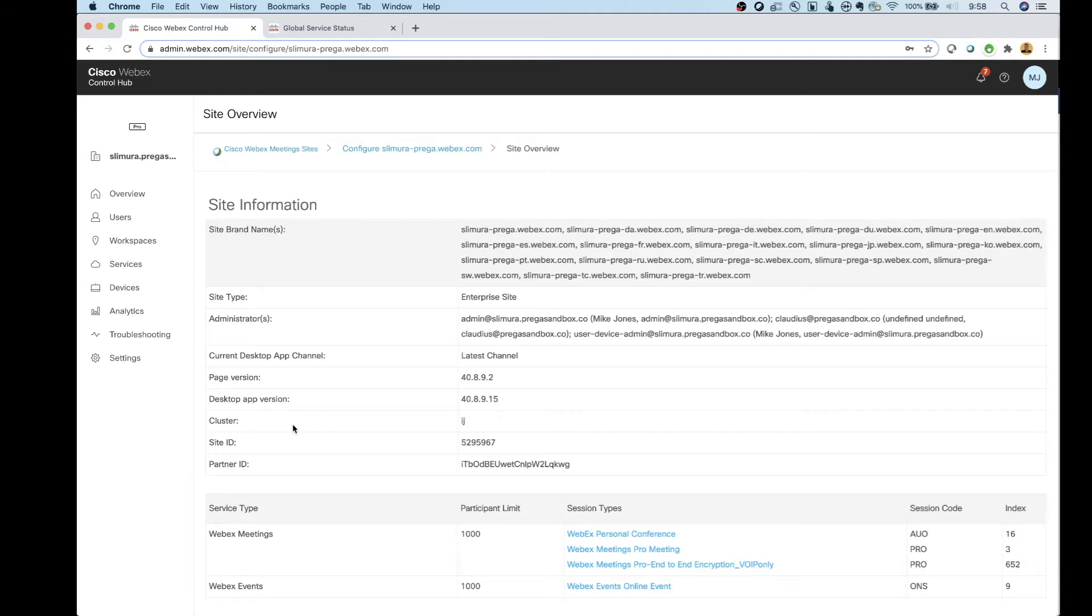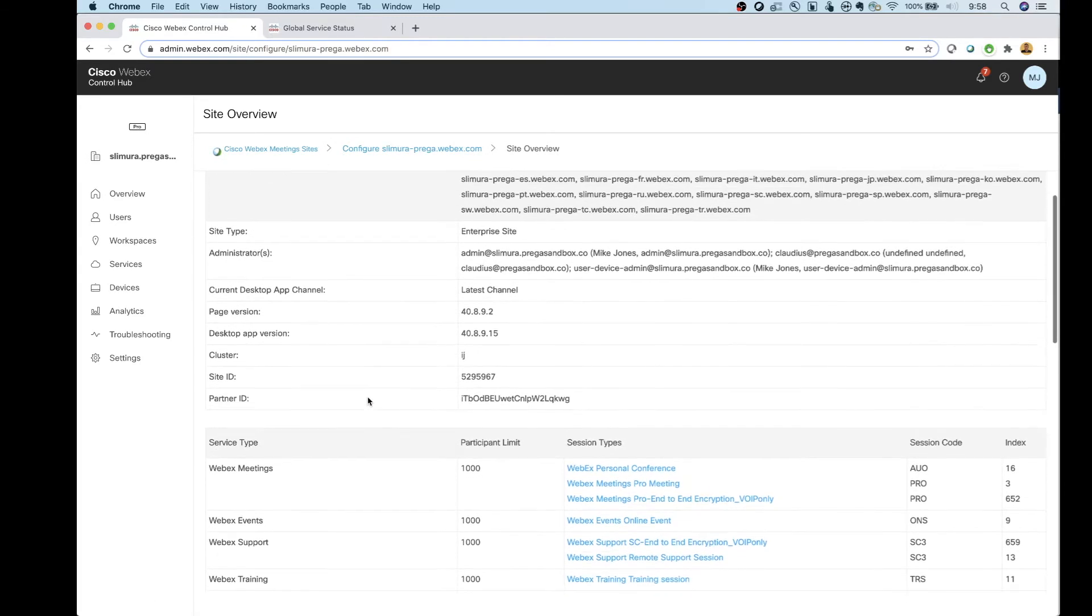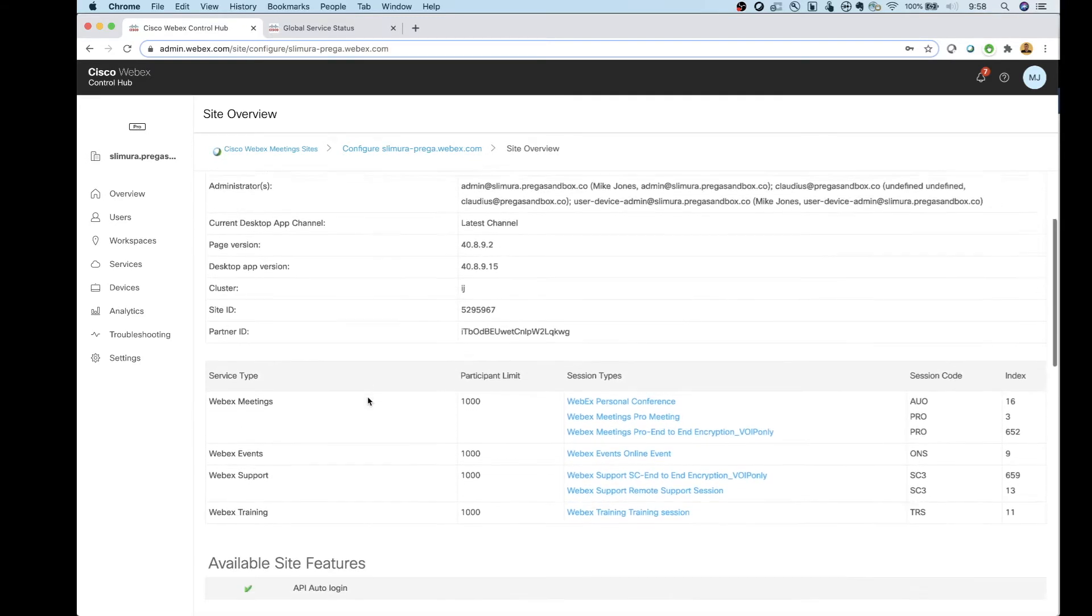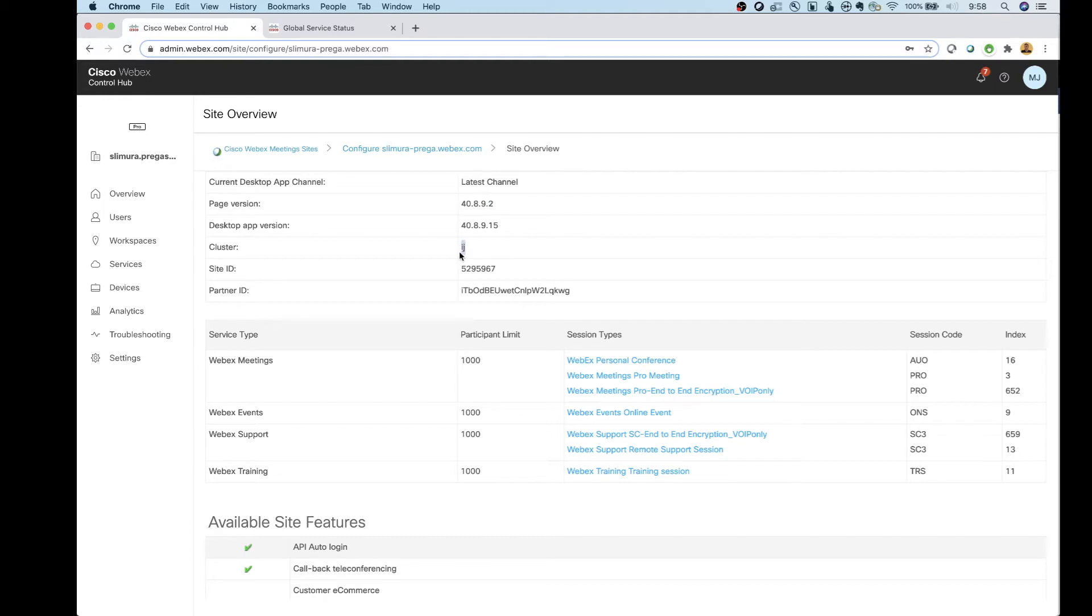And then in here, this is where we get all the information on what we need. So if I scroll down a little bit, see page version, desktop app version. So basically what this is telling me is, we're on a variation of 40.8, 40.89 to be exact. And my cluster is IJ.